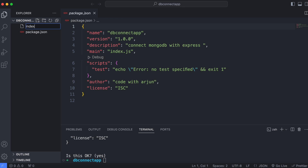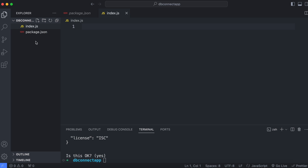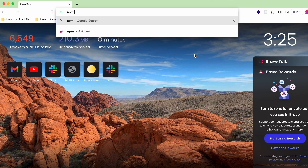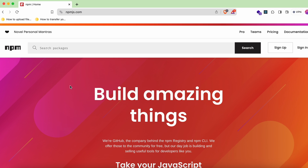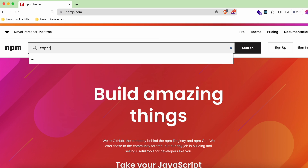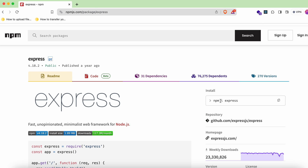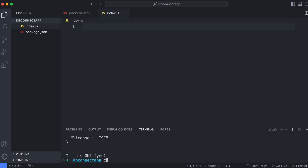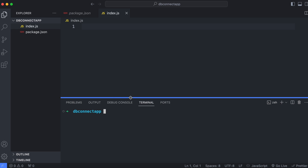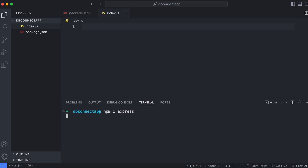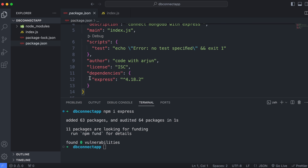Create the index.js file. Now go into the browser and search for 'npm express' to find the install command. Copy the install command, paste it into the terminal, and press Enter. This will install Express and add it to the dependencies in package.json.